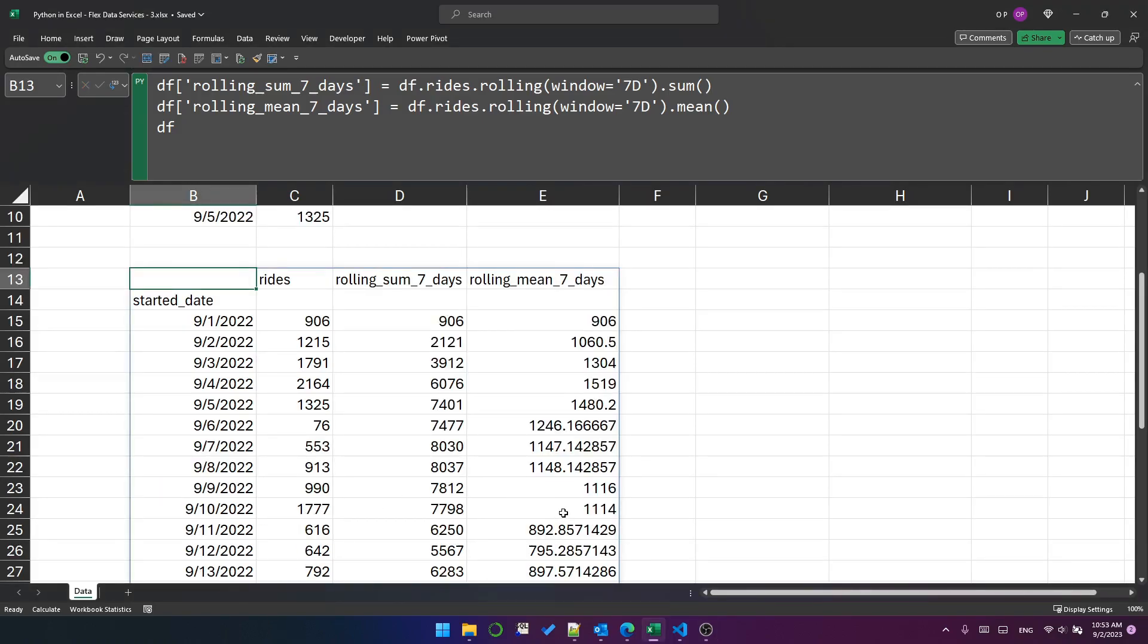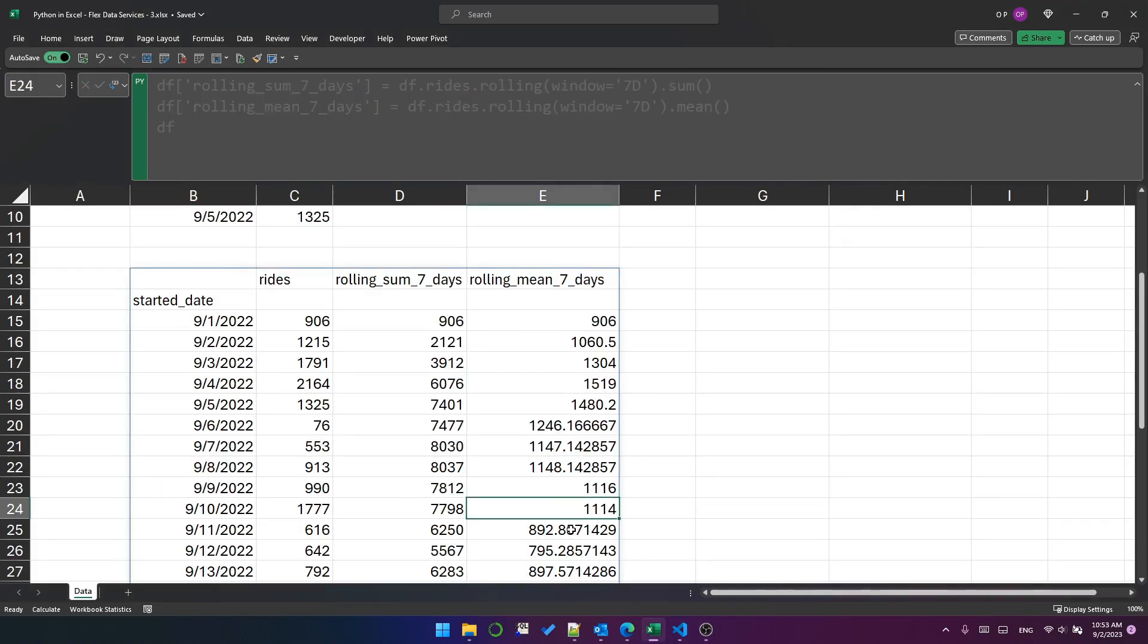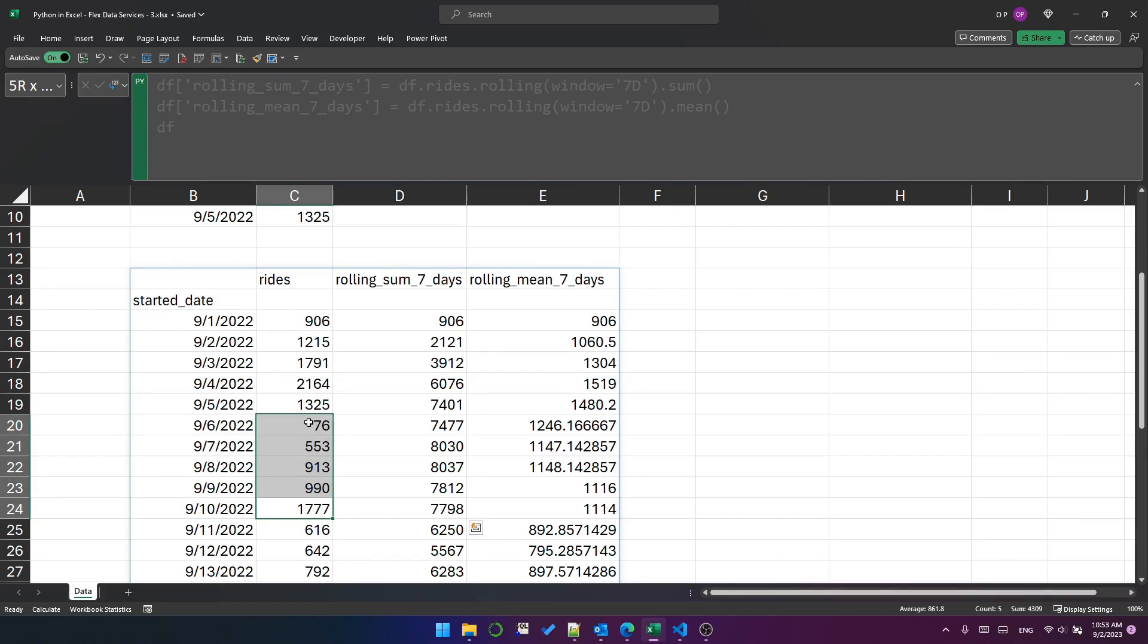The 10th says 1114. One, two, three, four, five, six, seven. The average is 1114. So this is a rolling mean.